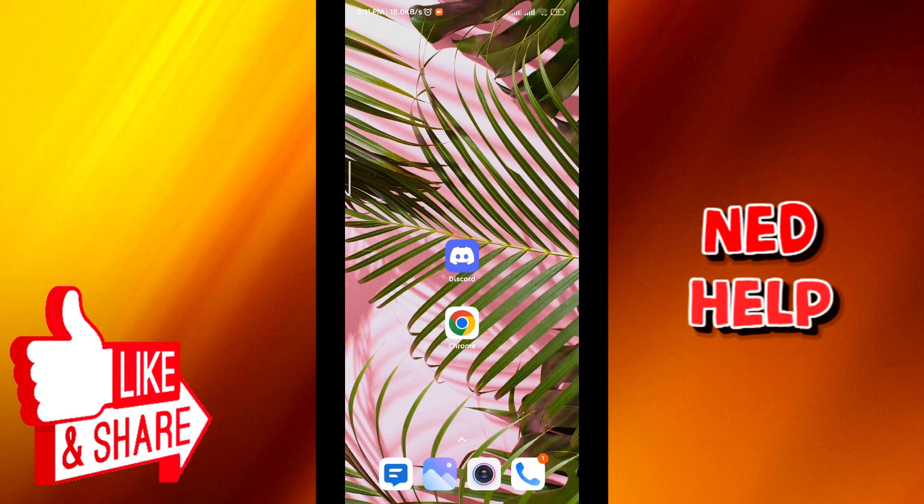Hello everybody, today in this video I'll show you how to turn on member screening on Discord mobile. So let's jump right into it.